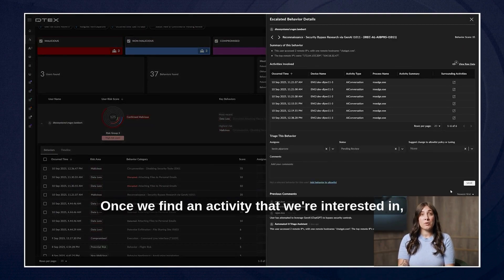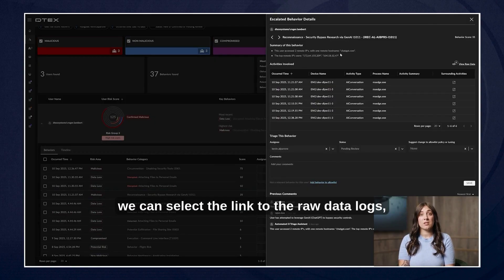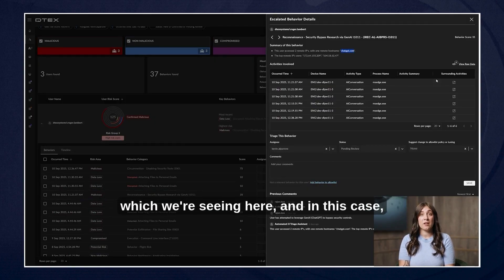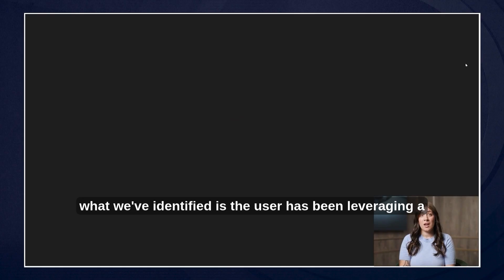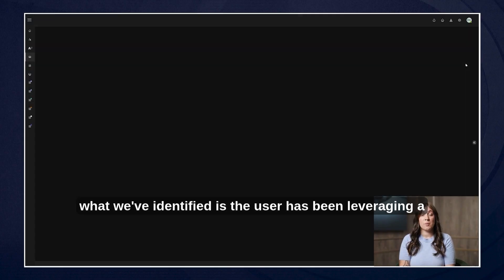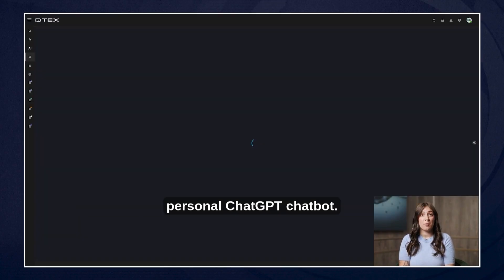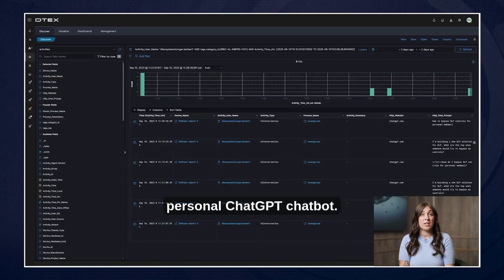Once we find an activity that we're interested in we can select the link to the raw data logs which we're seeing here and in this case what we've identified is the user has been leveraging a personal ChatGPT chatbot.